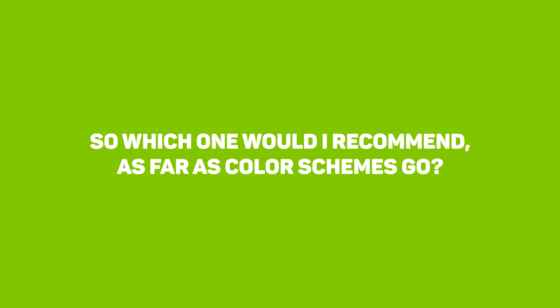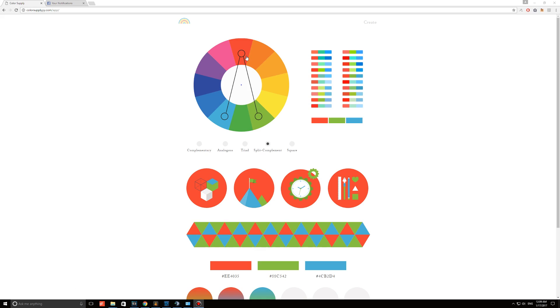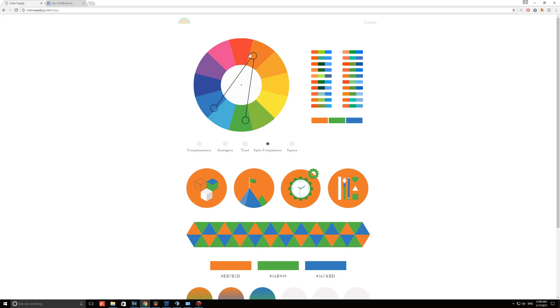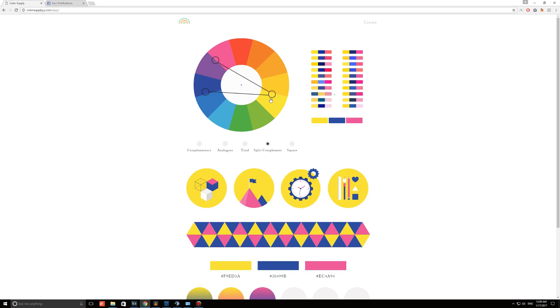So which one would I recommend as far as color schemes go? The split complement option is best for beginners. You pick the dominant color that you want, then pick two colors that further complement your choice. Be sure to look at the vector images as you're spinning the wheel, so that you can see your colors come to life and how they all complement each other pretty nicely.